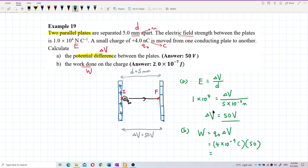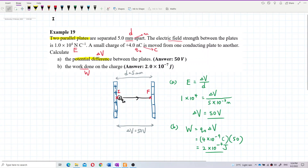So: 4×10⁻⁹ × 50 = 2×10⁻⁷ Joules. That's the work done. To summarize: potential difference = 50 volts, work done = 2×10⁻⁷ Joules. Very straightforward questions.